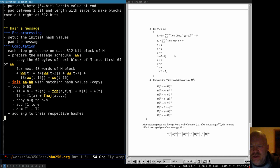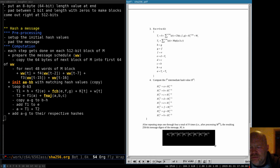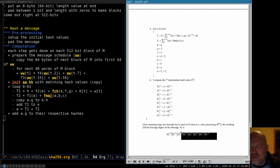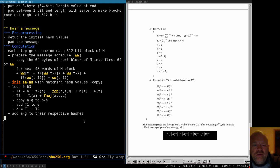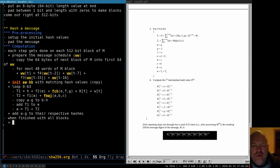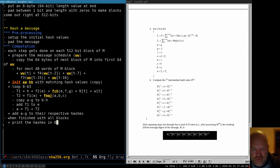That brings us to step four, which is fairly simple — now we just add A through H to their respective hash values. A goes to the first hash, B to the second hash, C to the third, and so on. Then when you get to the end, you just put the eight hashes in a row in order zero through seven and print them out — and there's your hash.